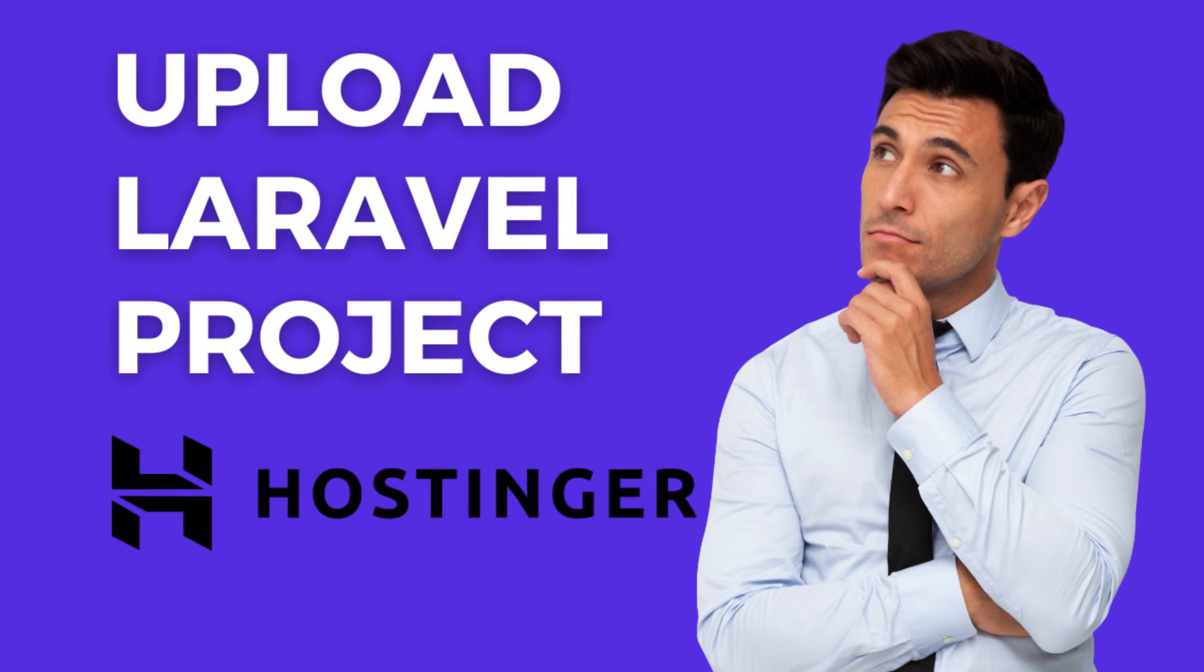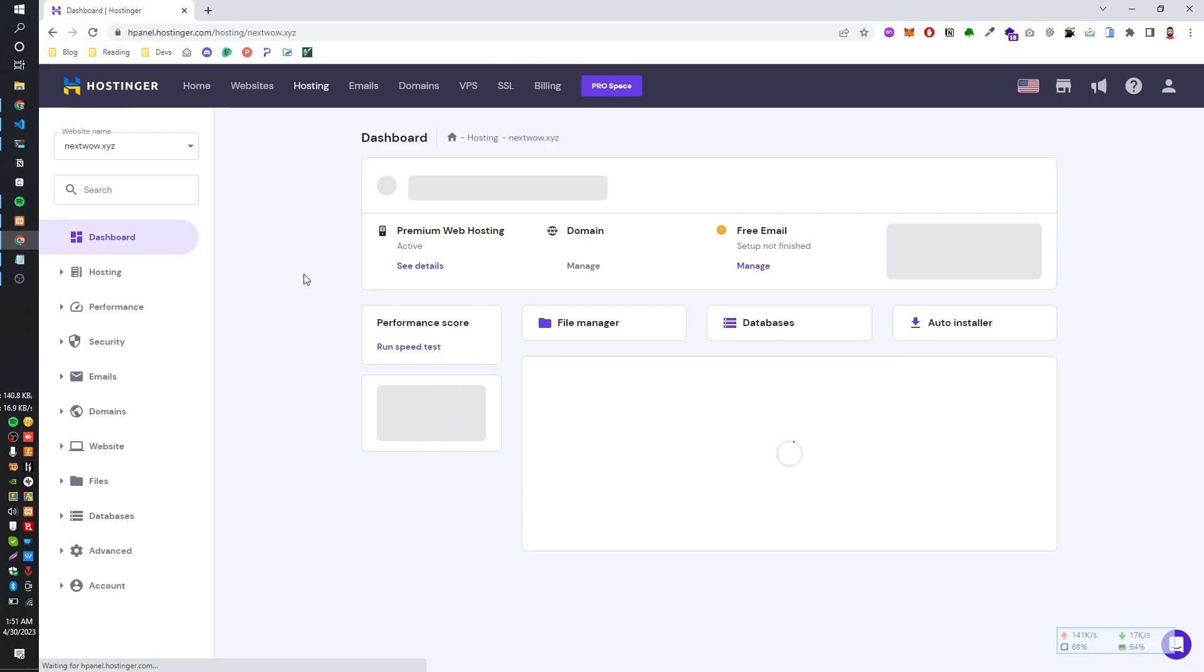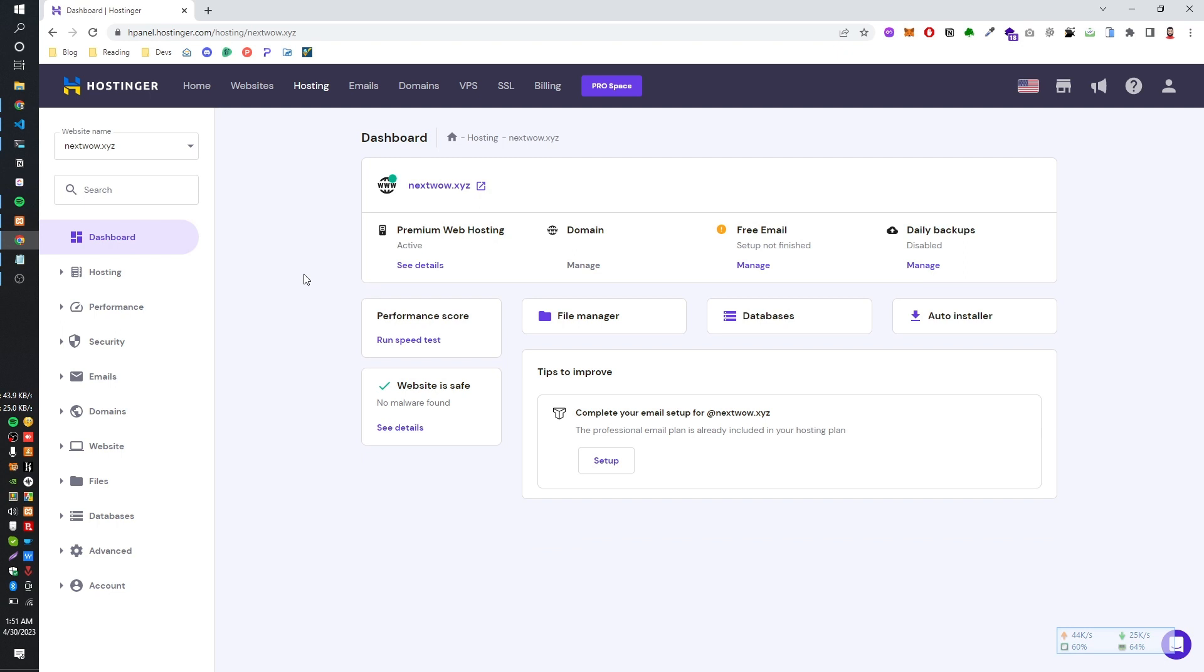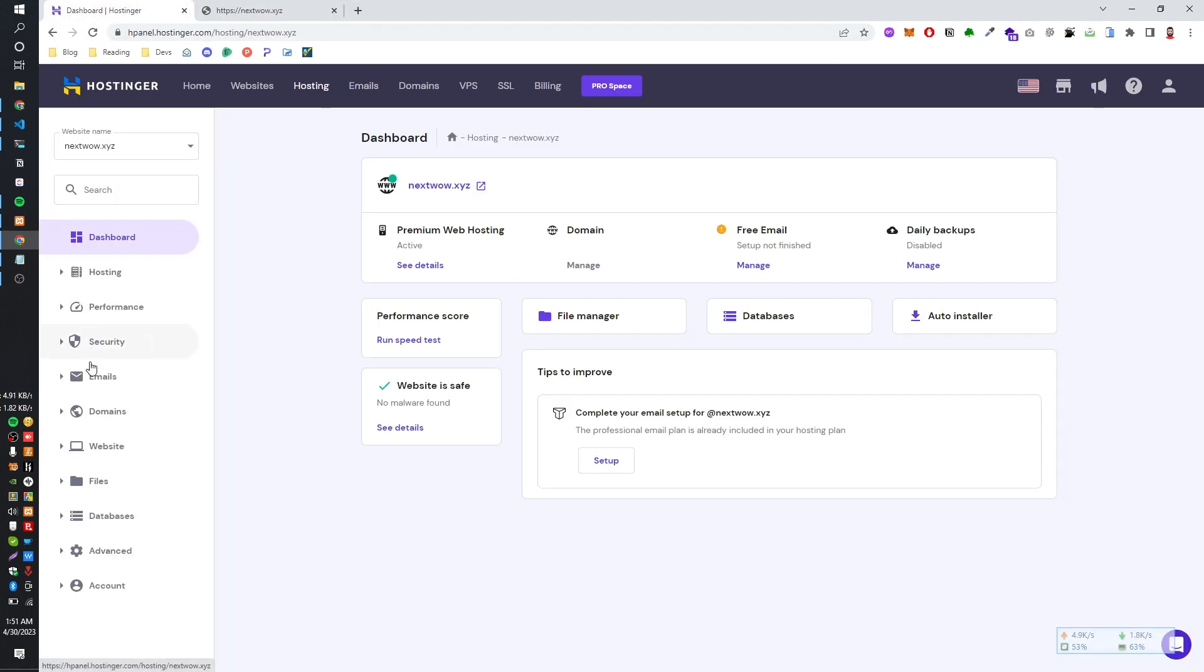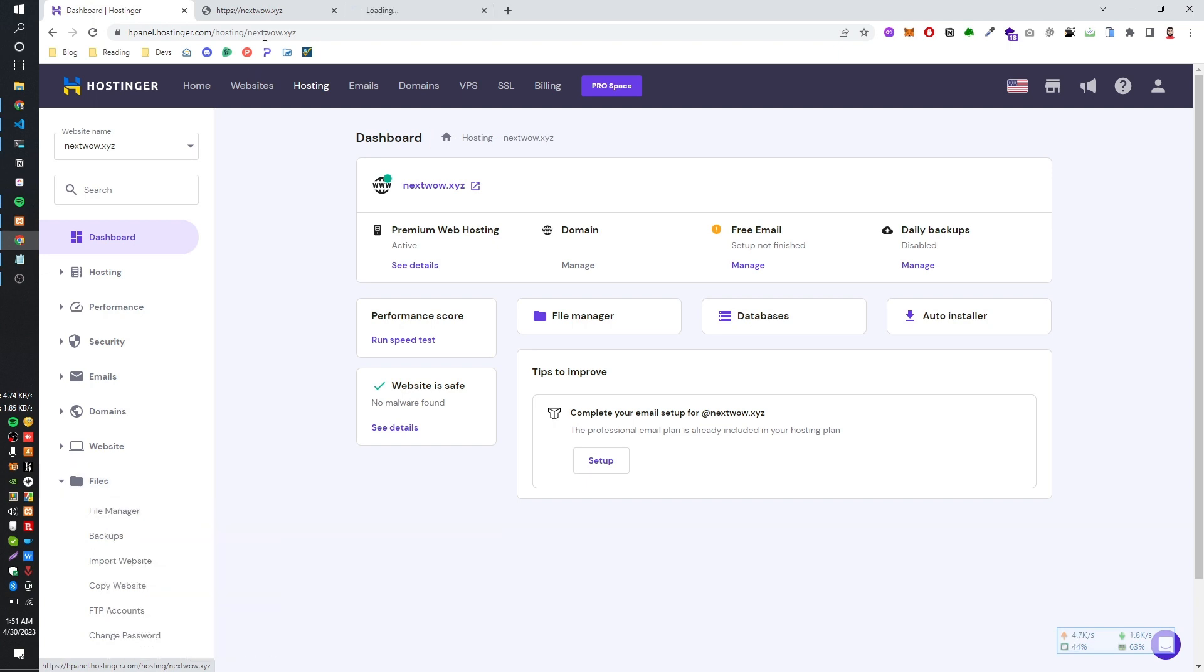Welcome back folks. Today we are going to walk through the process of uploading a Laravel project on Hostinger. I have purchased a premium plan from Hostinger and have a domain name which is next.wow.products.yzift. Currently the site while we have seen digital space with files, so let's see the file.